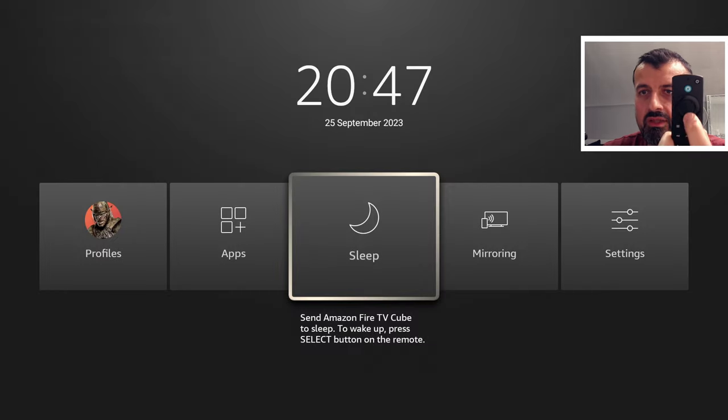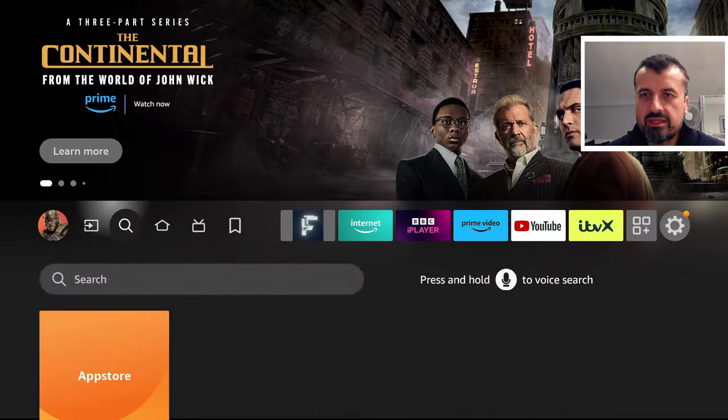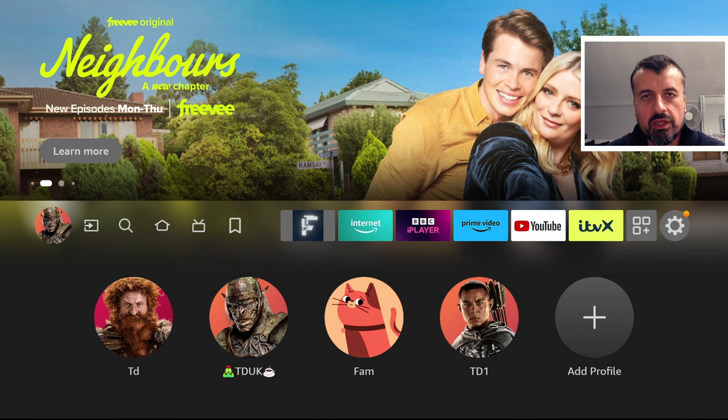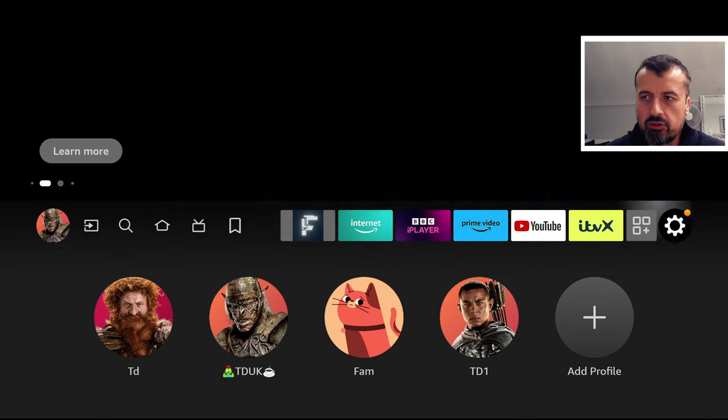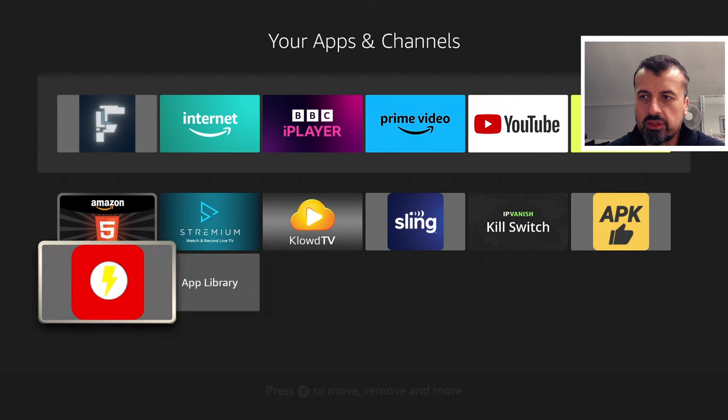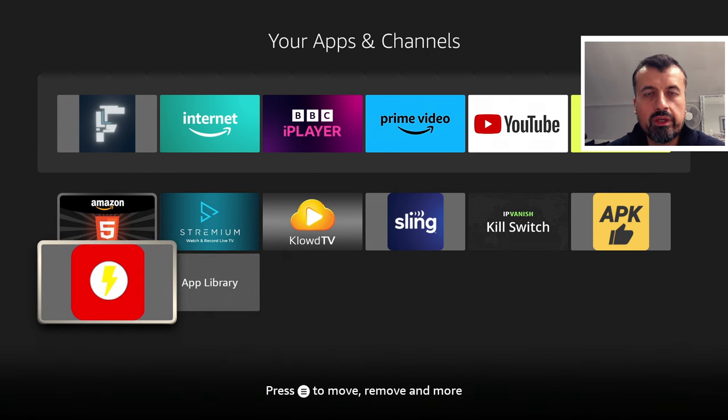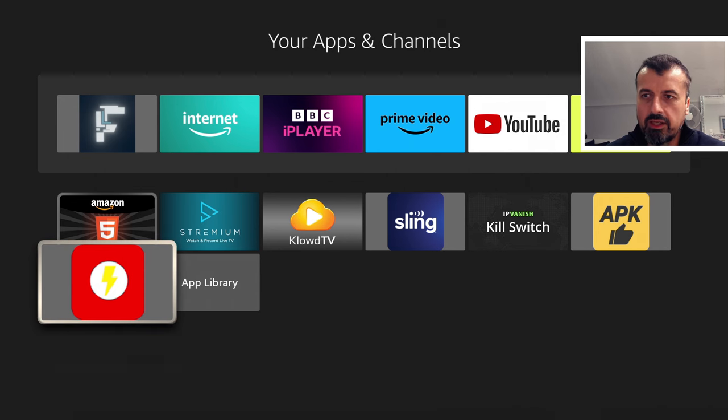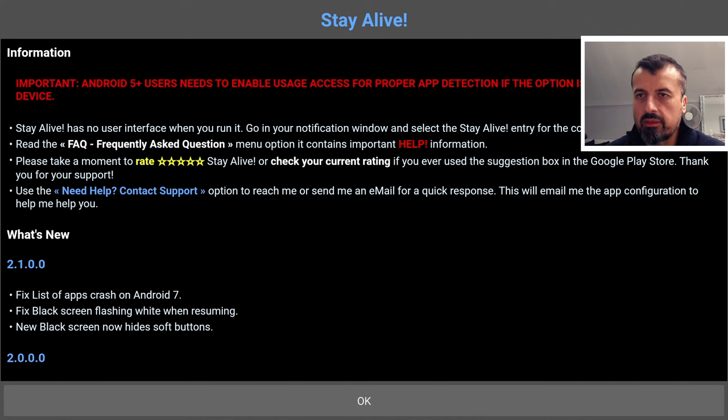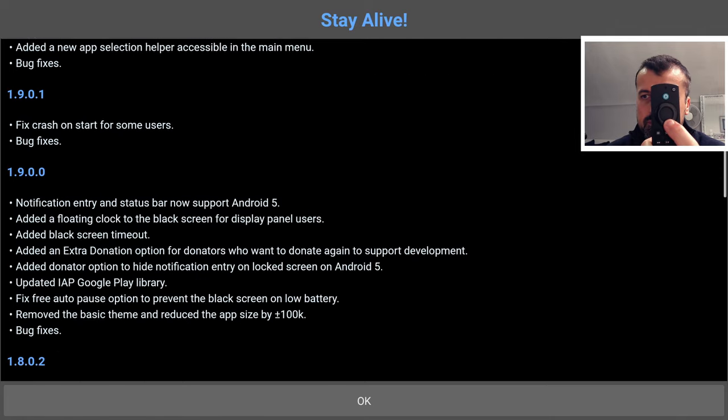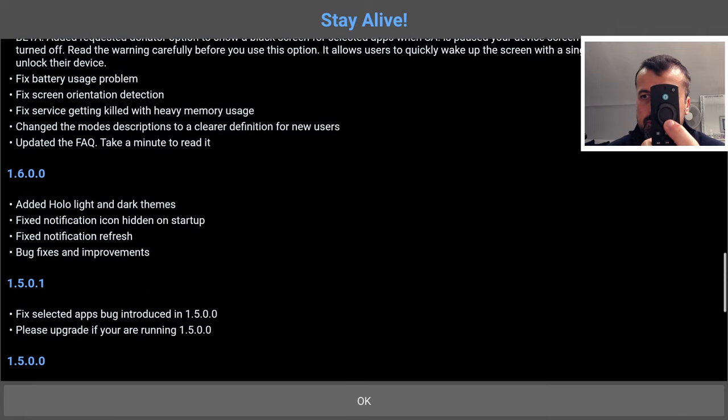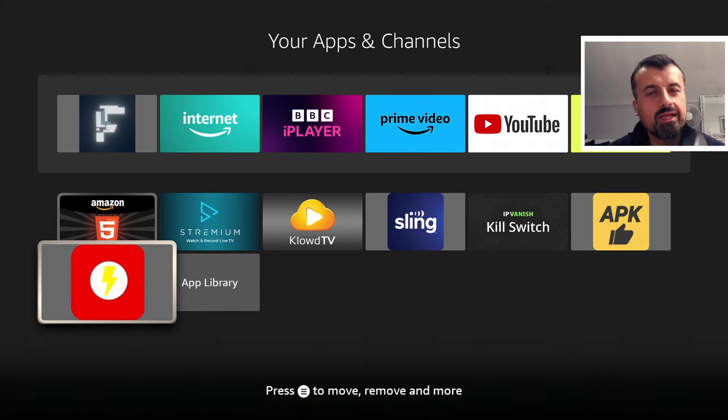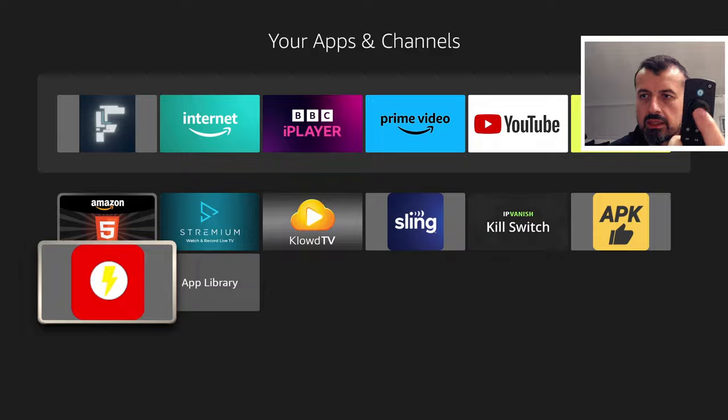Now the other method which again I don't particularly like but for somebody that doesn't want to type in commands or use remote adb shell the other option is to start this application which is called stay alive. Looks a bit weird and like I said before it's designed for tablets and for phones but I can open this application. We get a message like this I can press down a few times. Click on OK.